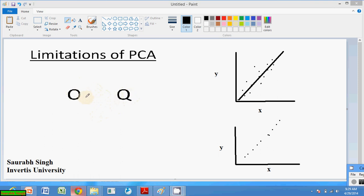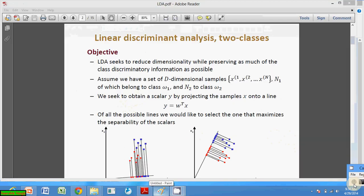The dimensions representing the tail of Q will be removed by PCA because they are not principal dimensions. But to differentiate these two characters, only the tail is important — and this tail will be removed by PCA. The solution to this problem is Linear Discriminant Analysis, called LDA.